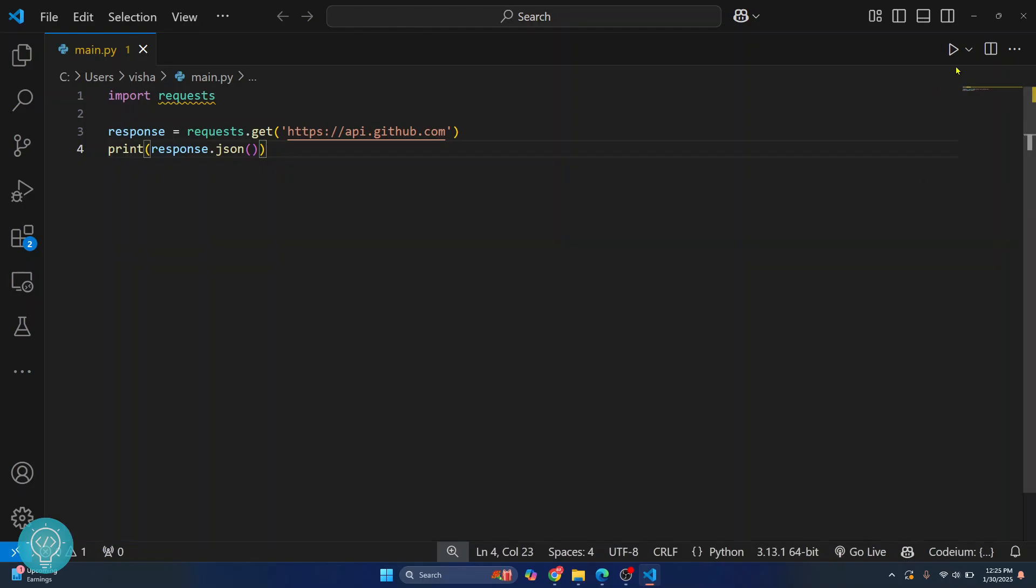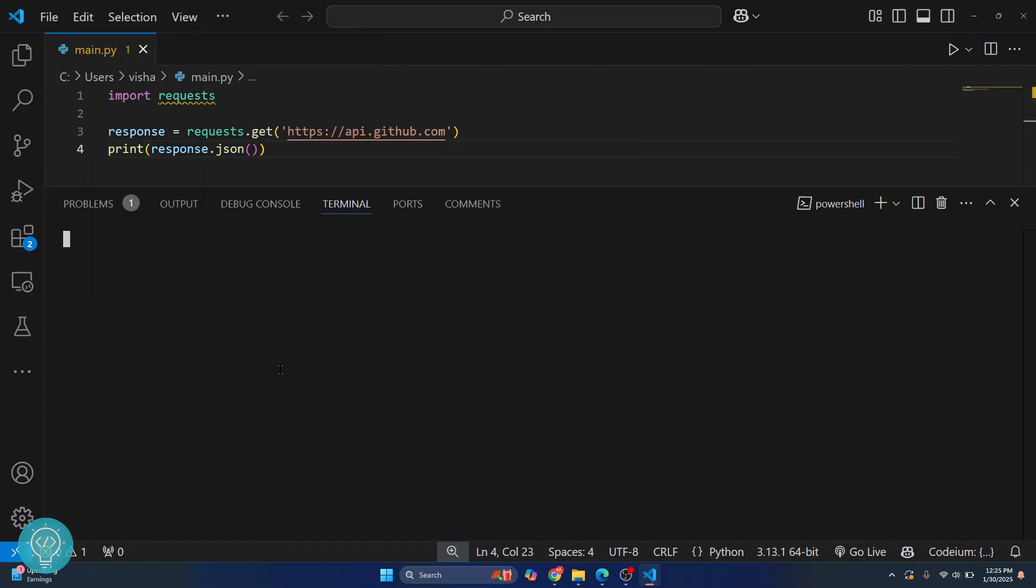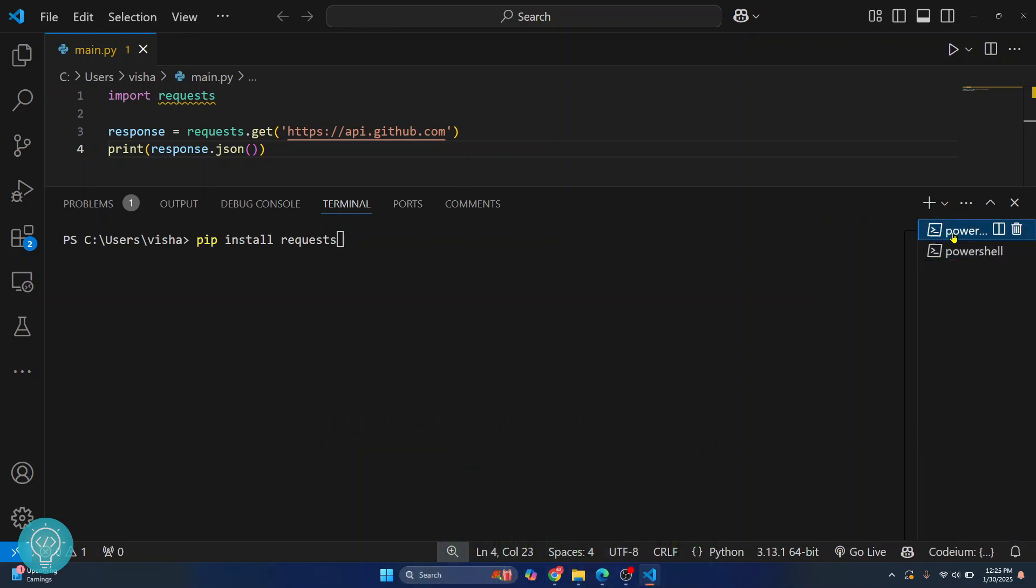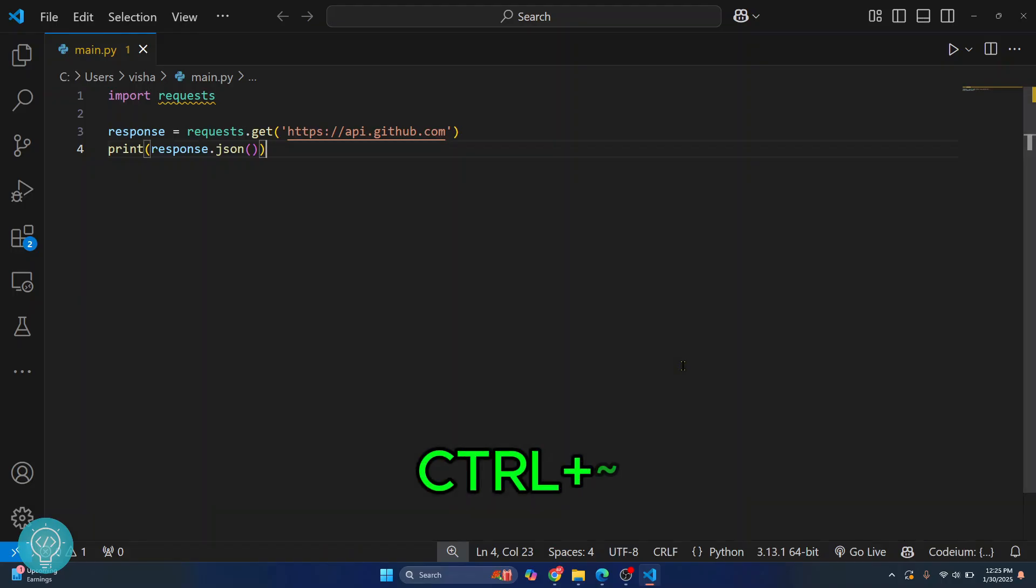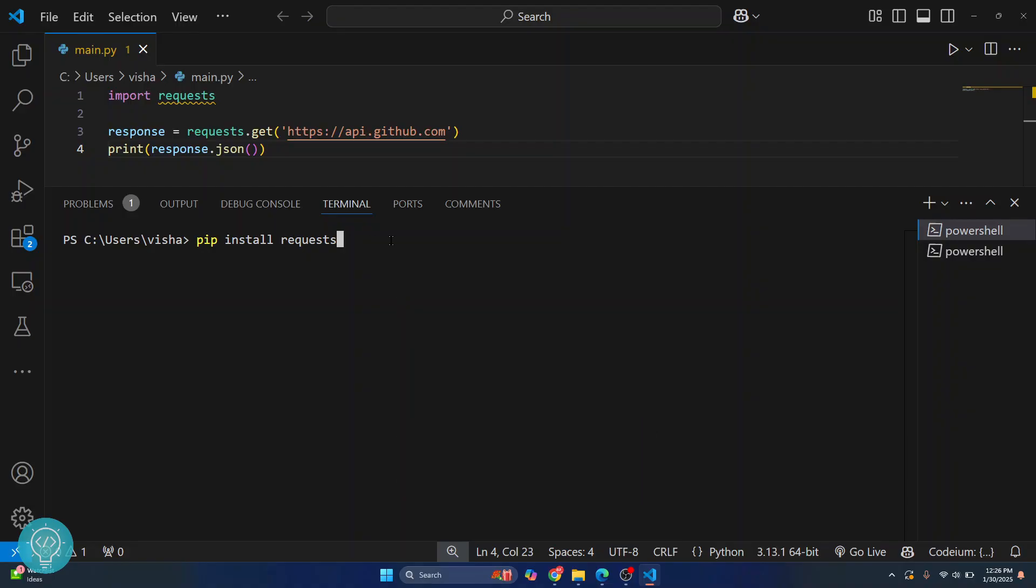Instead of clicking this button, you can also open terminal by going to Terminal and New Terminal, and you can enter your commands like pip install requests here. The shortcut to open terminal is Ctrl+Shift+Tilde. As you can see, the new terminal is open. You can minimize the terminal with Ctrl+Tilde and open the minimized terminal by pressing Ctrl+Tilde again. This is how you can install requests in VS Code.